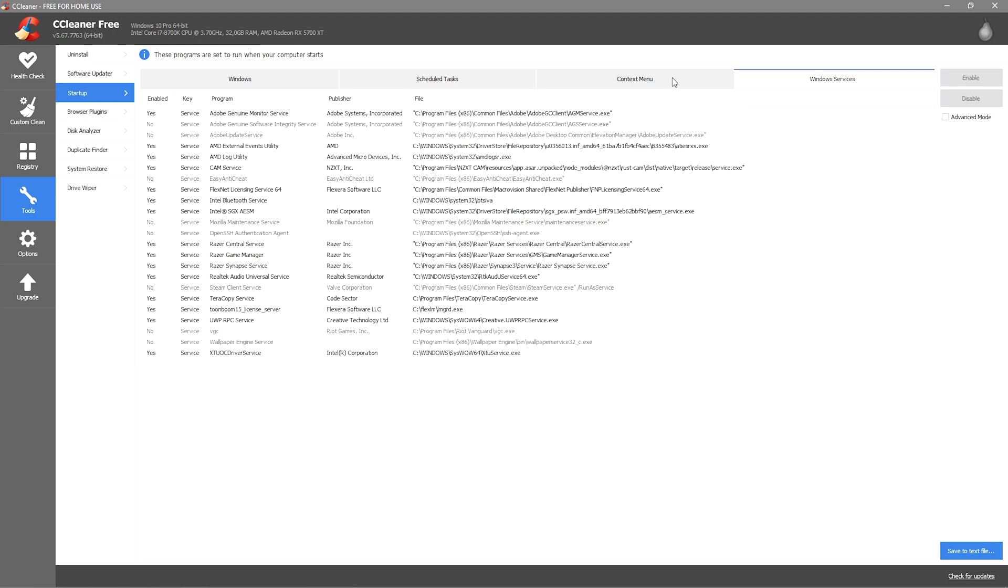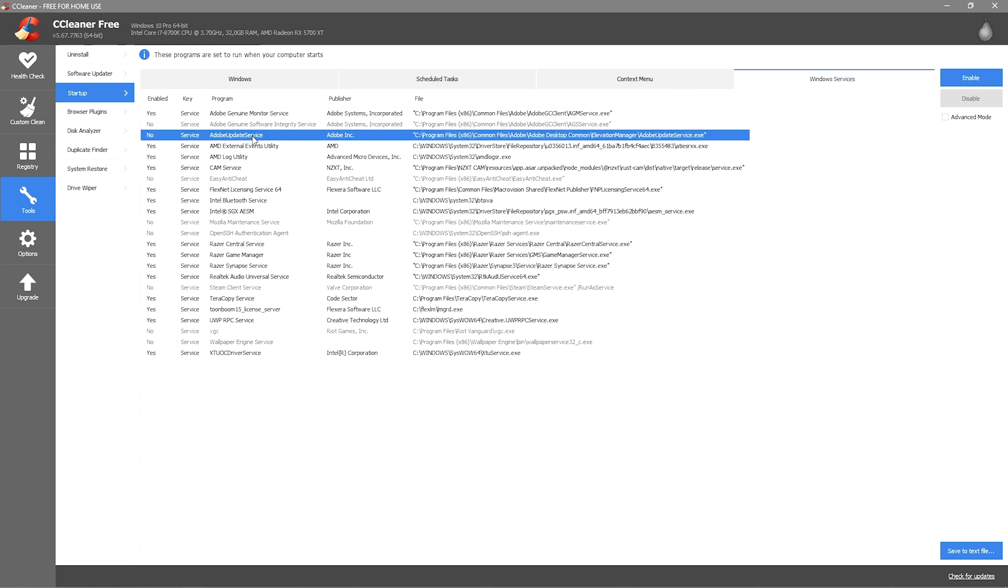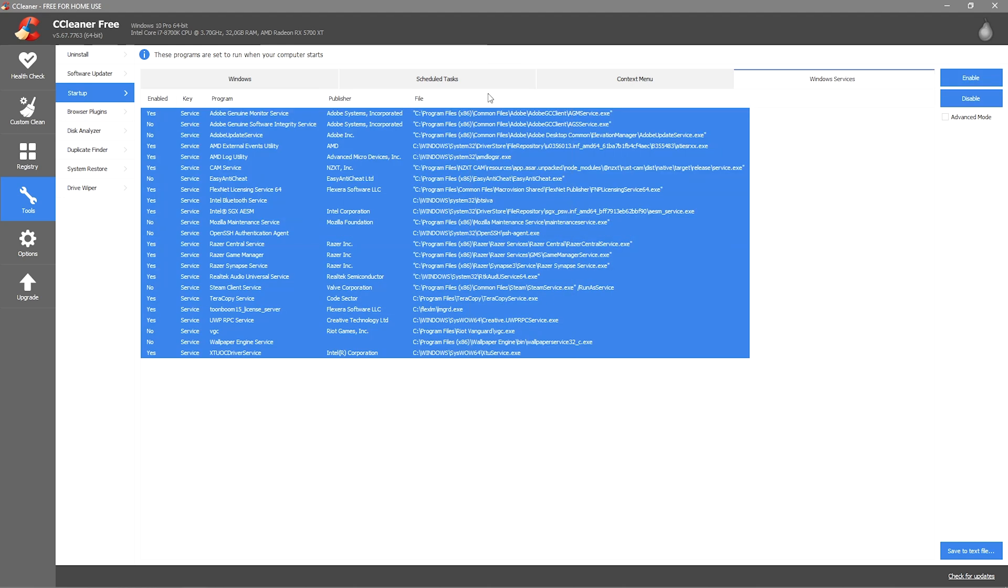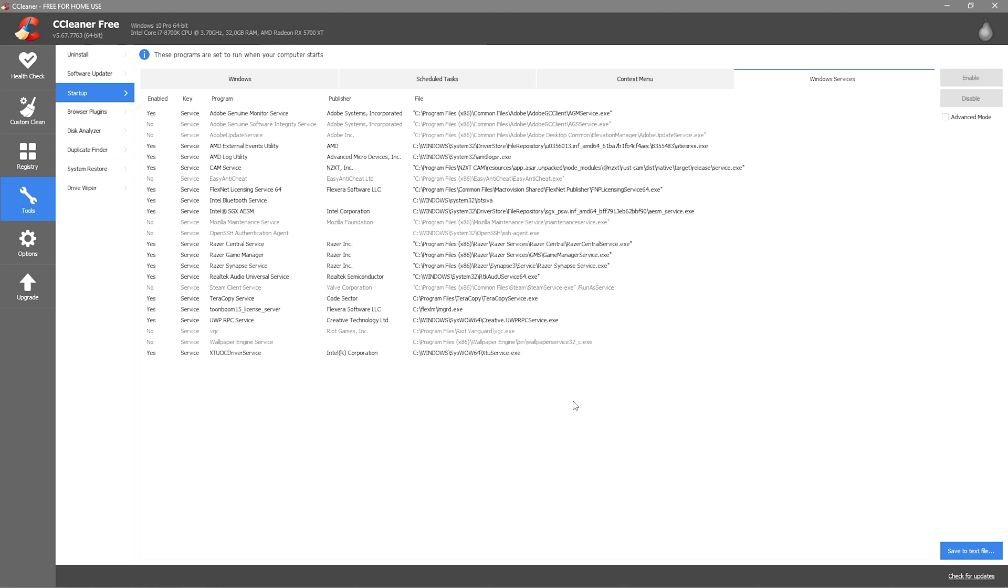You also want to go to Windows Services and here you want to disable all the services you don't need. If you're wondering how you would do that, you just select a service and click enable or disabled - it's really easy and intuitive to use so I'm pretty sure you're gonna figure that out.